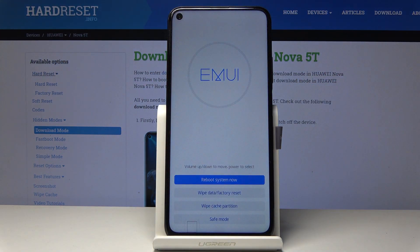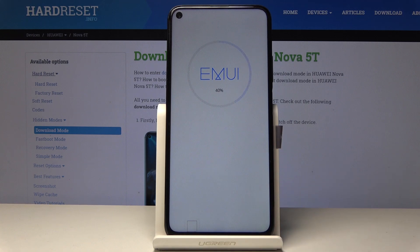As you can see, we're now in the recovery mode. From here you want to tap on wipe cache partition right here.